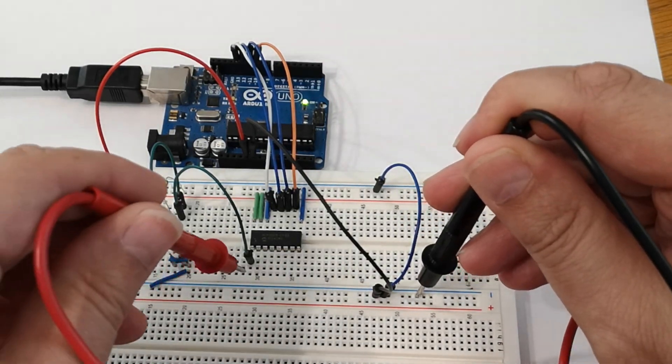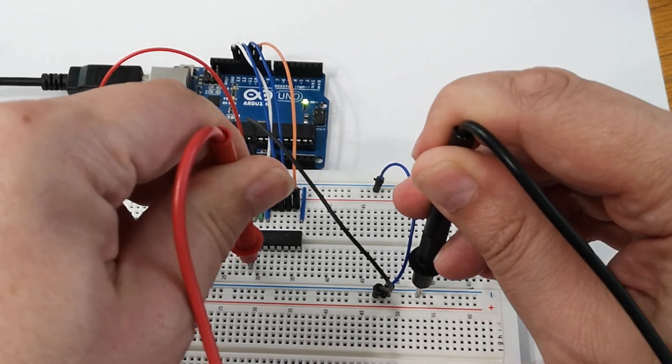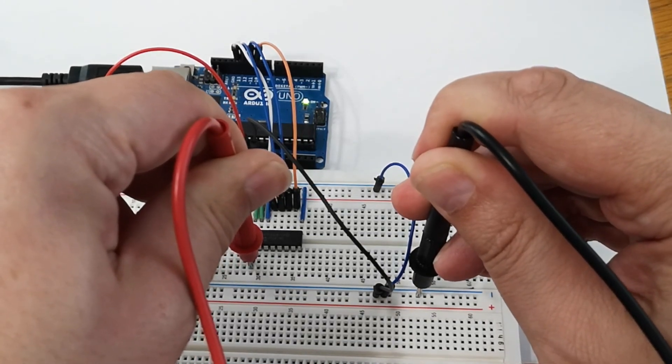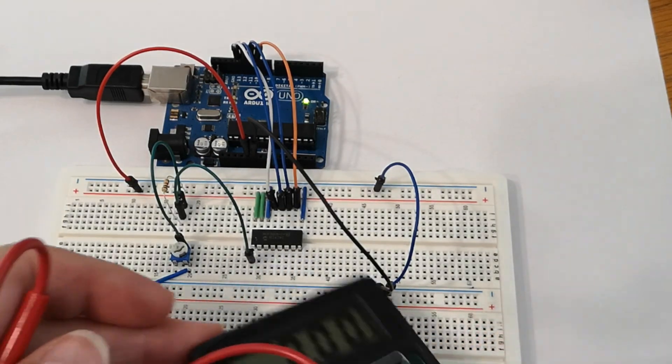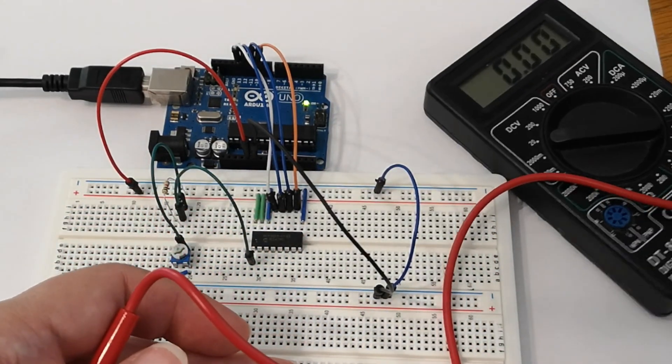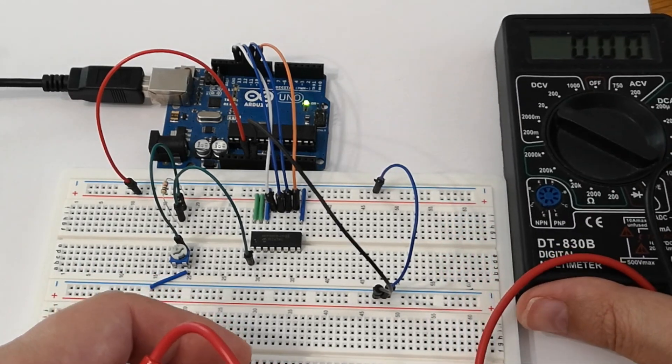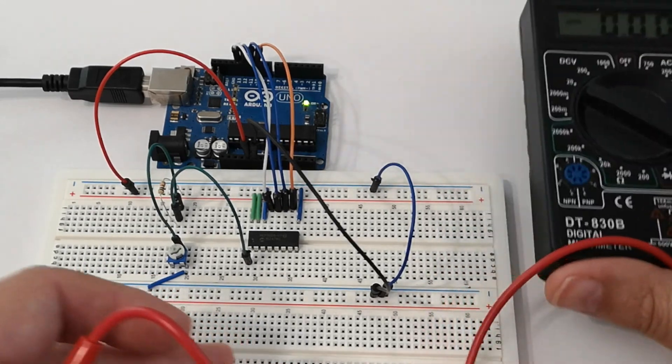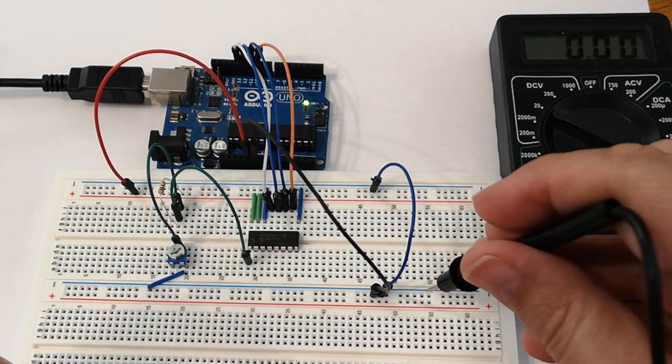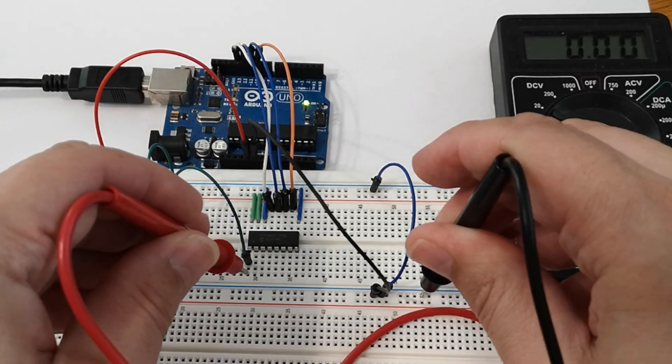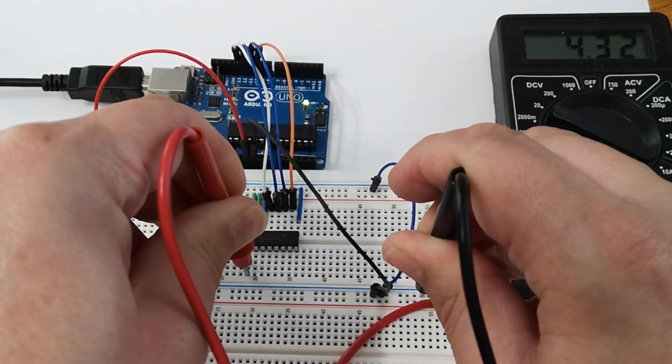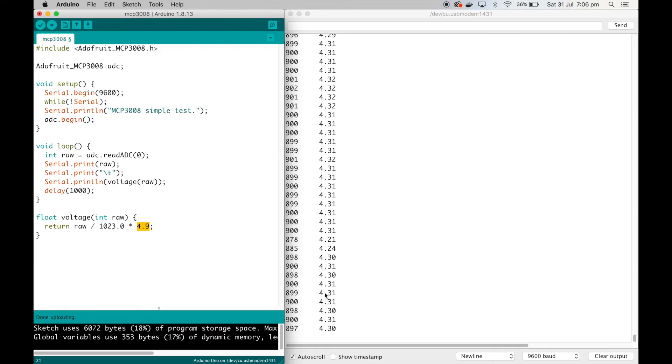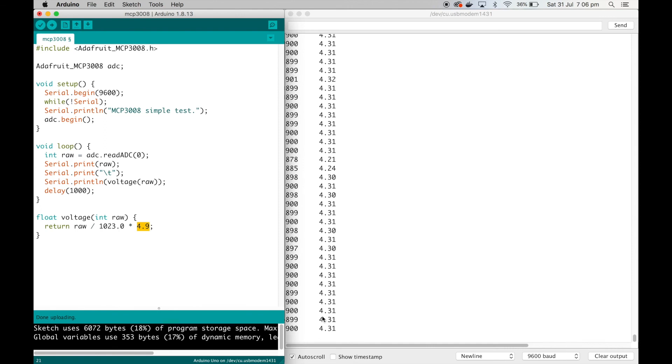Then we'll measure that pin, and it's coming up at 4.36. Let's try and get that on screen. Can I put the voltmeter up there? 4.32. And on screen we're seeing 4.31, so we're pretty close. I mean, obviously it's as accurate as my voltmeter.